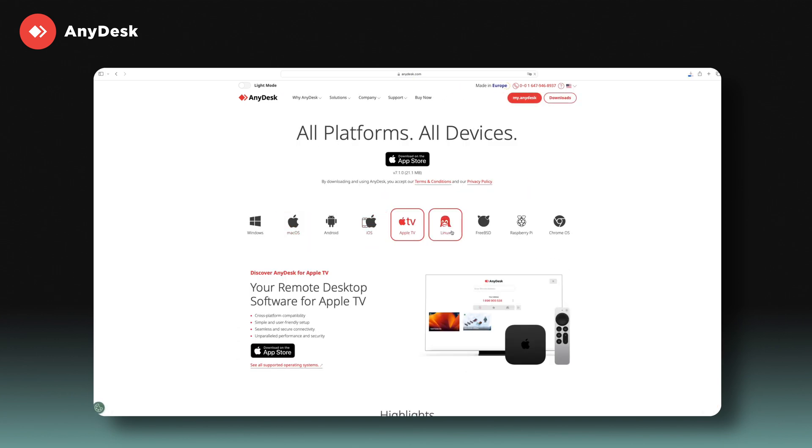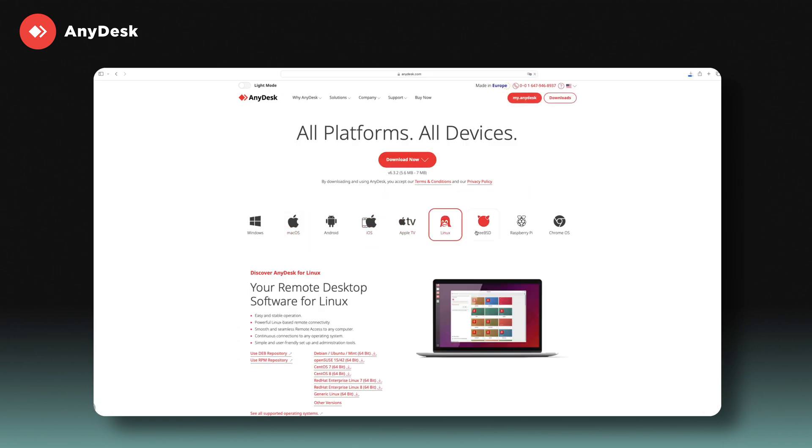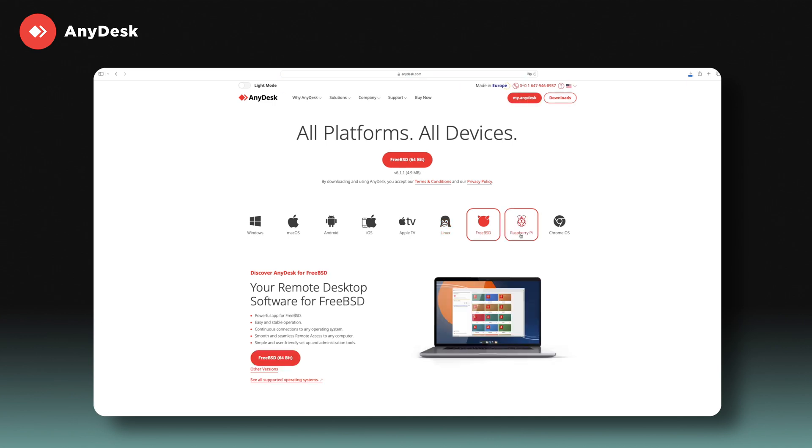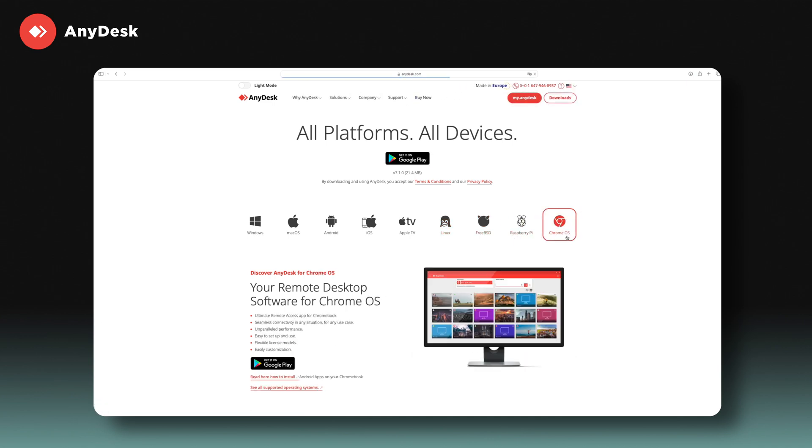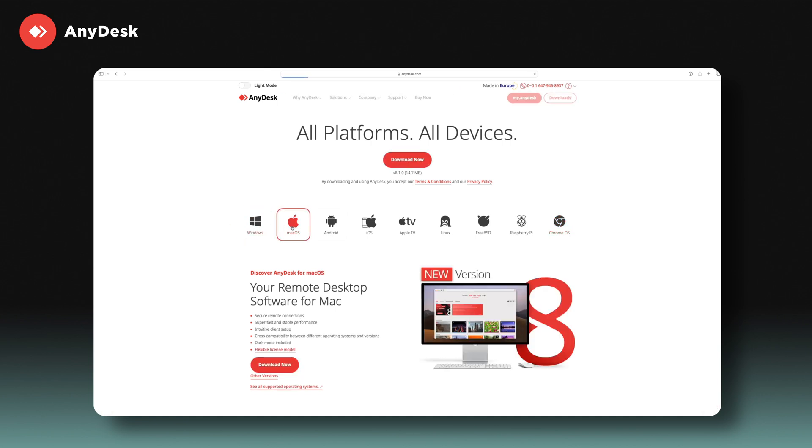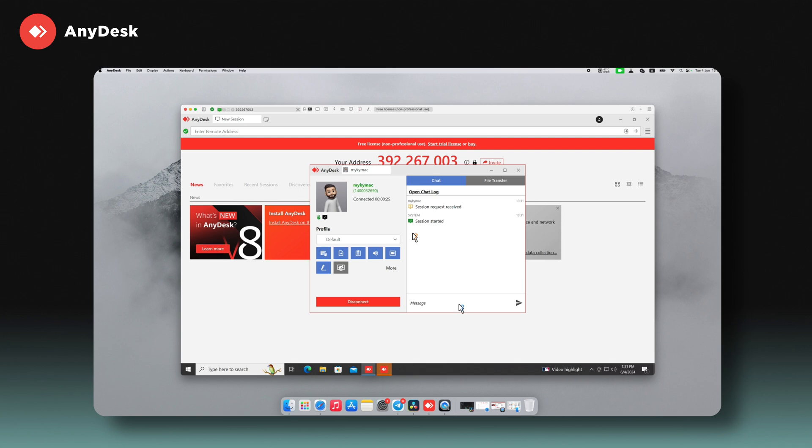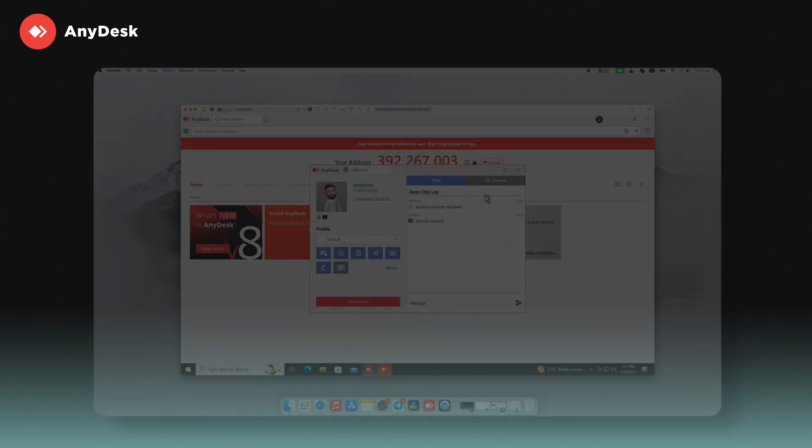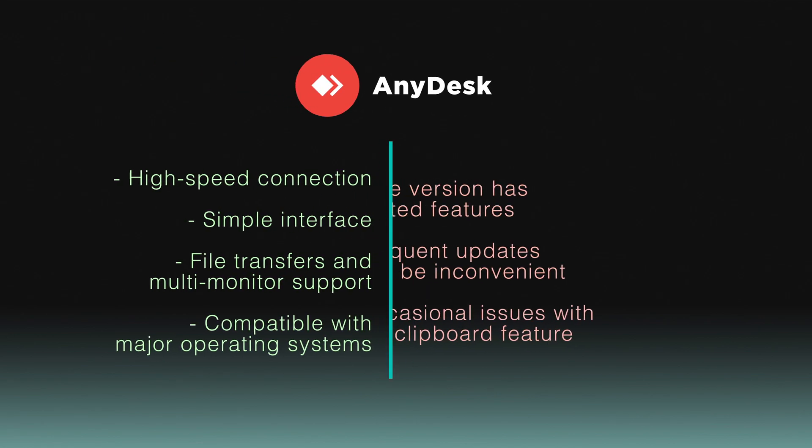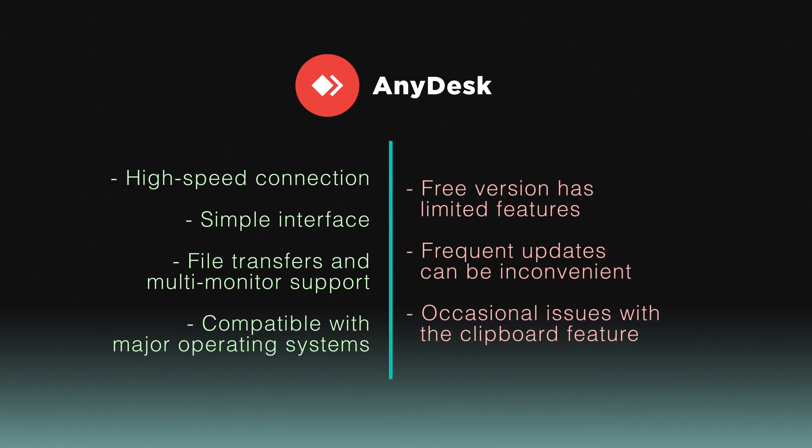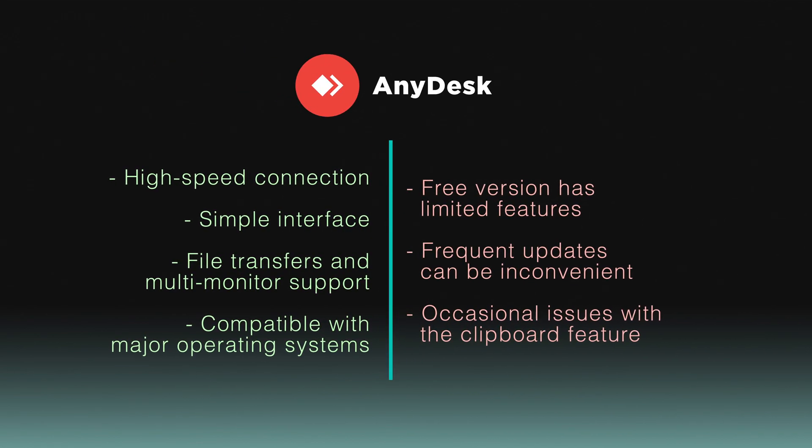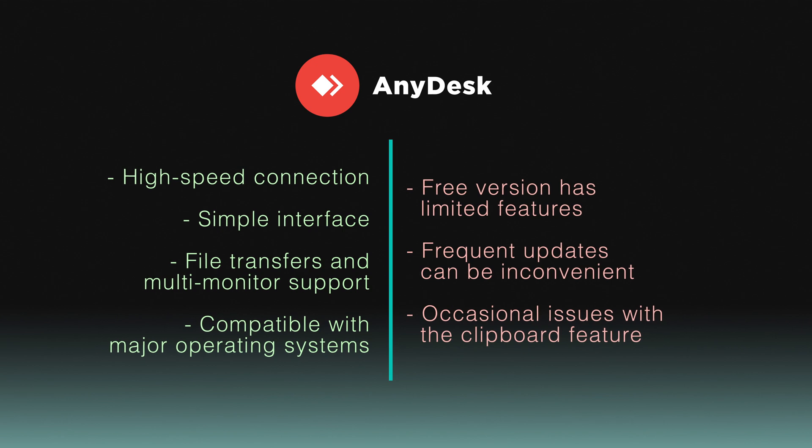AnyDesk is compatible with all major operating systems, including Windows, Mac OS, Linux, Android, and iOS, ensuring seamless connectivity and control. AnyDesk supports remote printing, file transfer, and multi-monitor setups. AnyDesk offers both free and premium options, making it suitable for various user requirements.